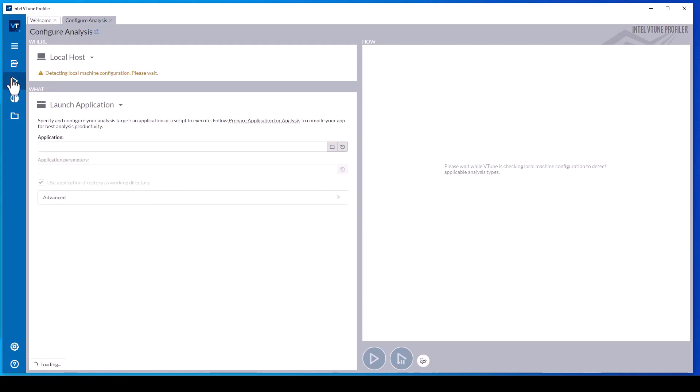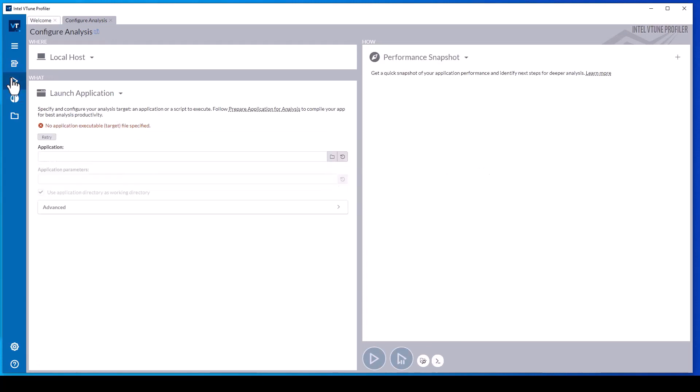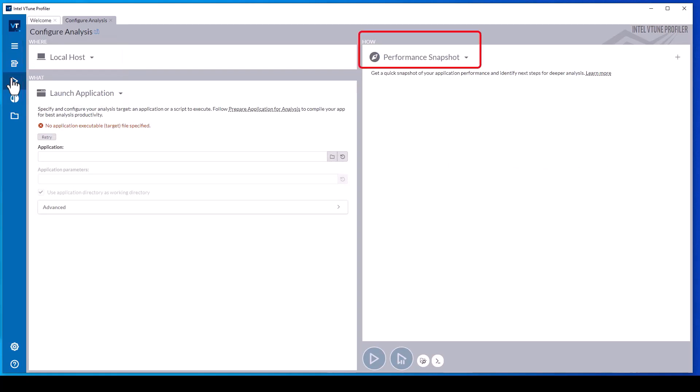The vTune Profiler collection configuration window has panes to configure where to run the data collection, what to run, and how to collect the data.